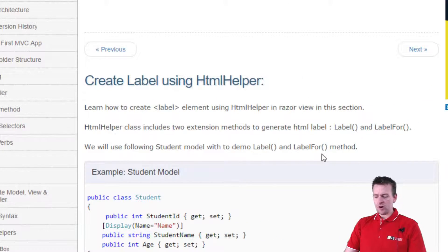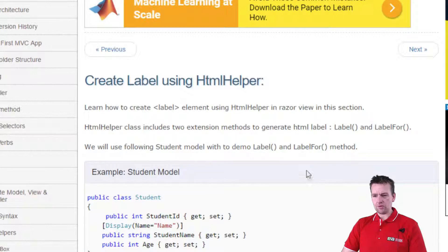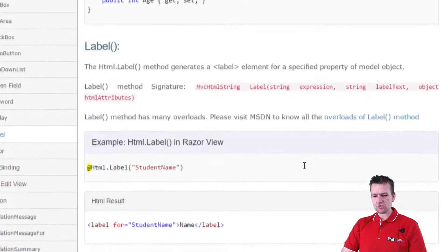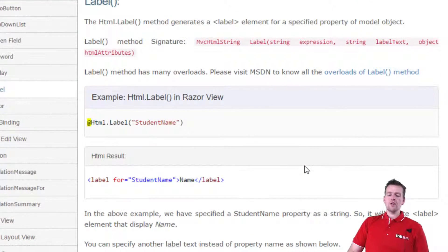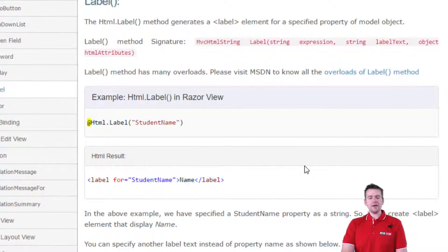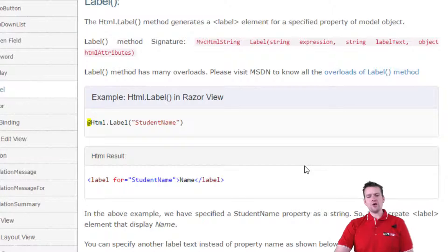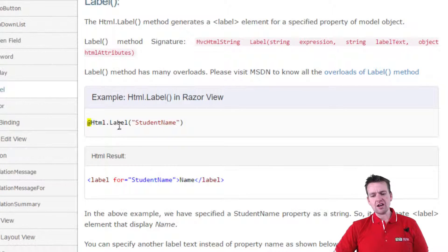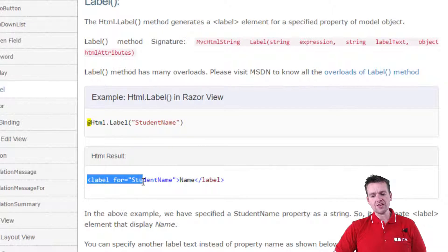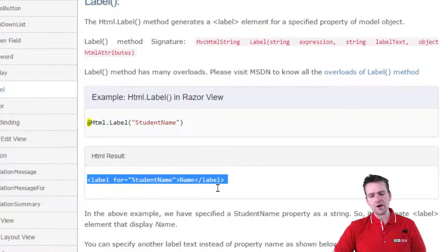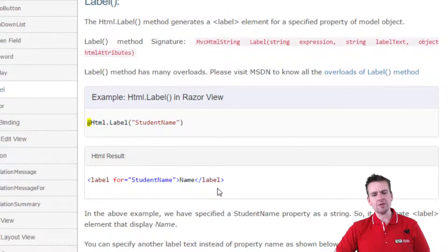The label one is fairly simple. Let's scroll down here. You'll just do @Html.Label and then the student name and that will actually result in this HTML right here. That's how simple it is.